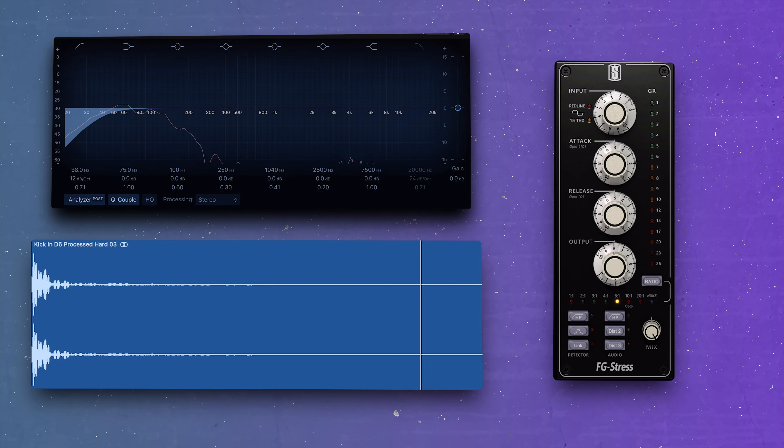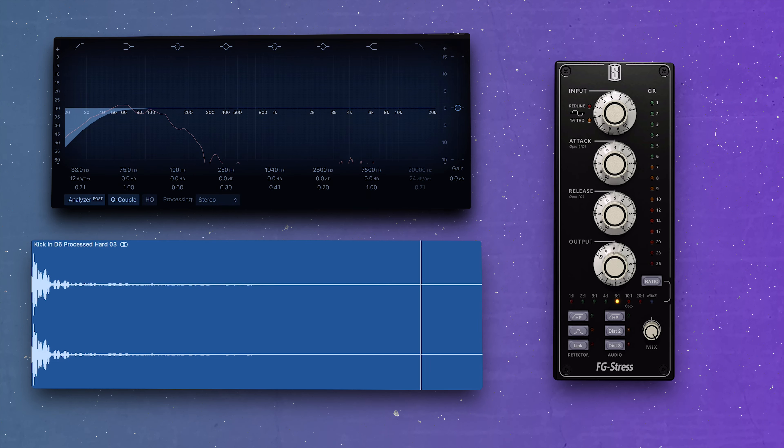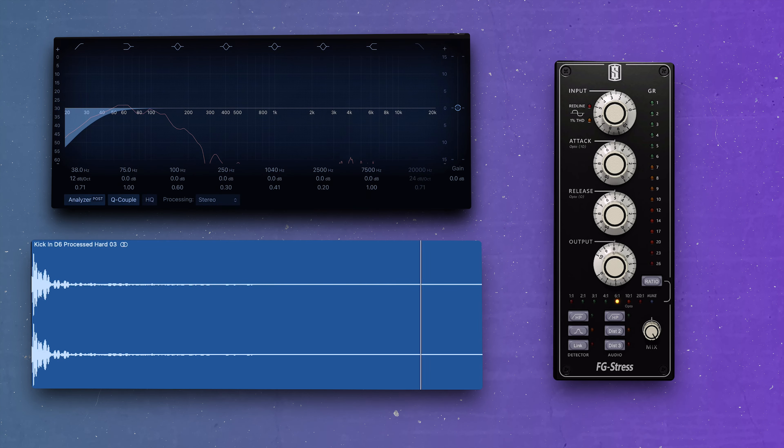So now with no filter engaged, we get 8 dB of gain reduction. With a high pass filter set at 38 Hz, we get 7 dB of gain reduction. I didn't hear any difference in the bottom end of the kick — did you? To me it kind of sounds the same, but we're getting less compression because we're removing some of that unnecessary low-frequency information.